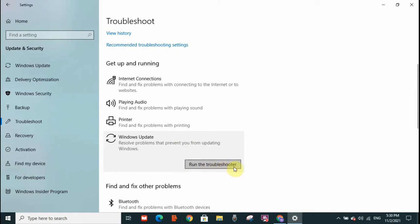After running the troubleshooter, what you need to do is restart your computer and then try to update Windows 10 once again. This should resolve your issue.